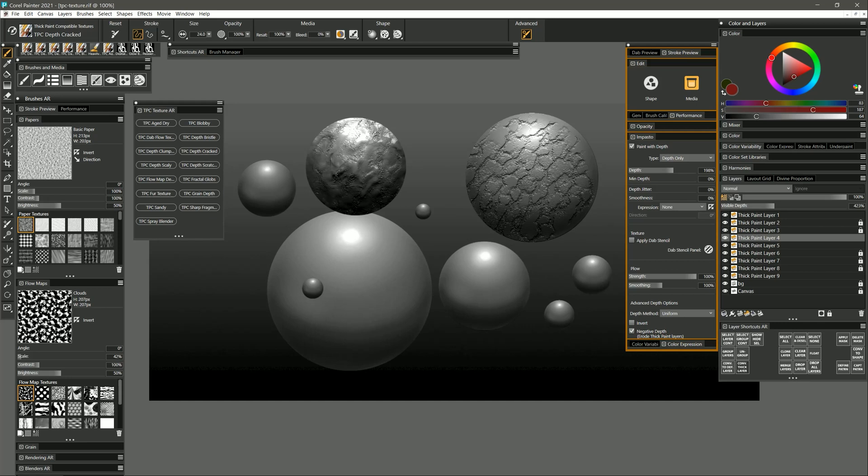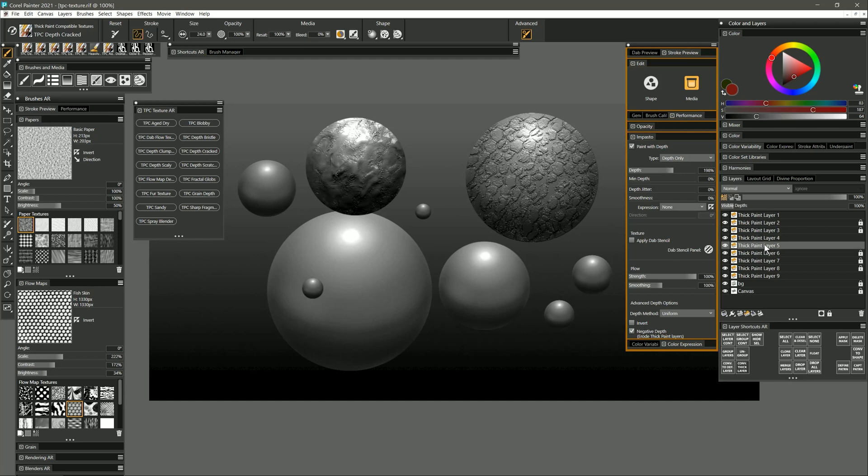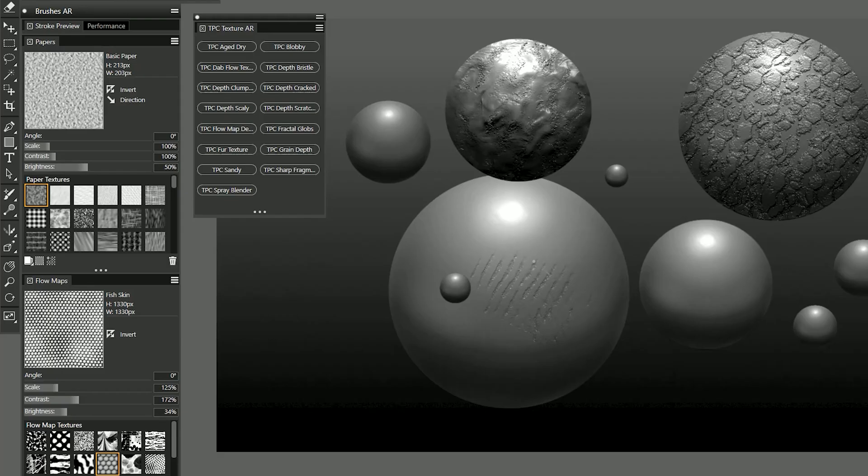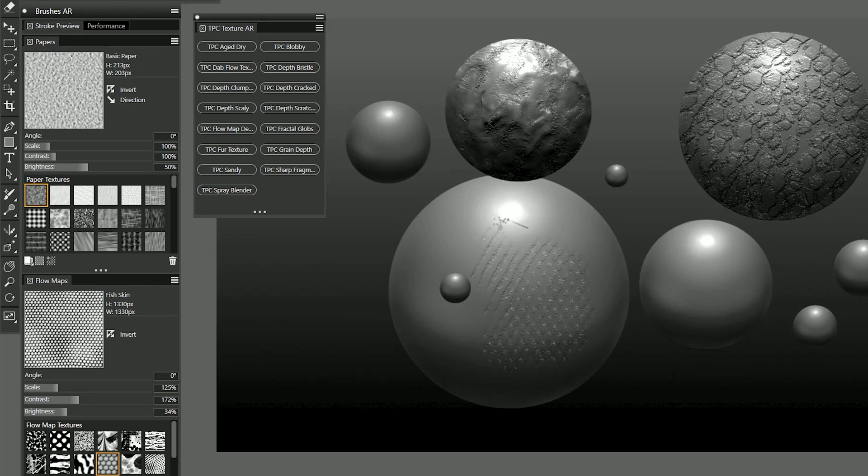If I want to change the shape of this pattern I can select a different flow map. Let's say fish skin. Now I'm going to get more of a hexagonal pattern. If I want that hexagonal pattern to be finer I can reduce the scale of it in the flow map. Now when I paint that hexagonal pattern is much finer. If you use lighter pressure you're going to get a more subtle result. If you use heavier pressure it may build up too heavily and start to erode all of your thickness to where you don't see the texture. But you may want a mix of both for a more organic looking result.